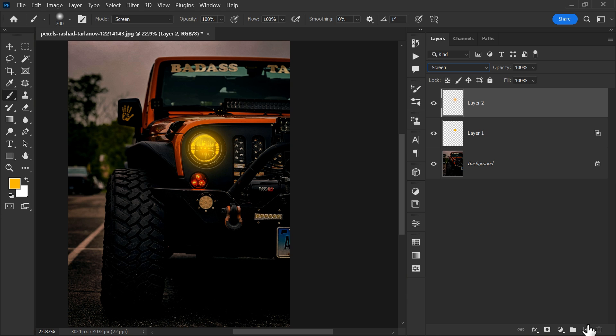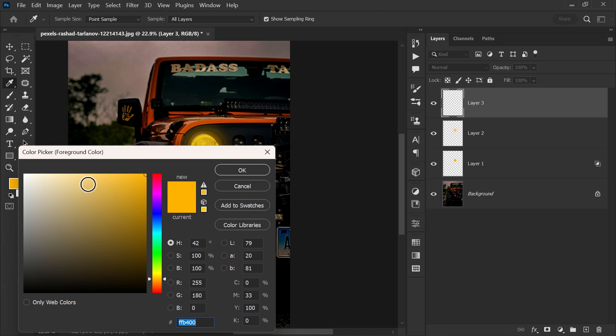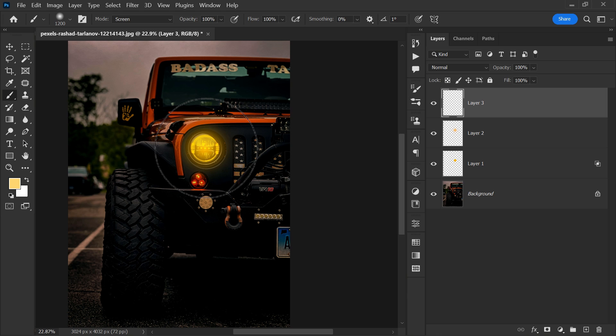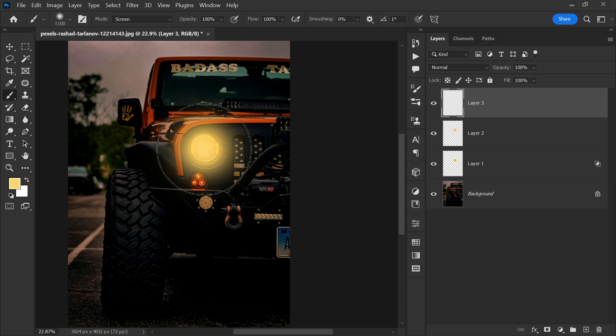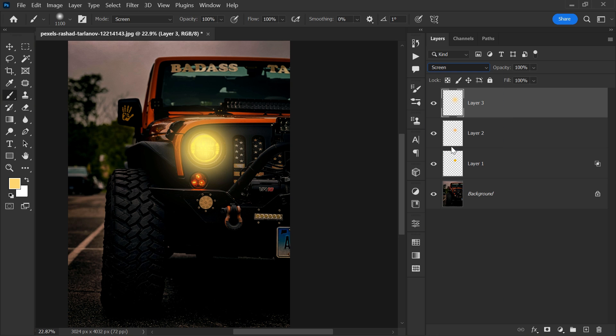Create a new layer and change the color to light yellow. Increase the brush size again and paint on the headlight. Change the blending mode to screen and decrease the opacity.